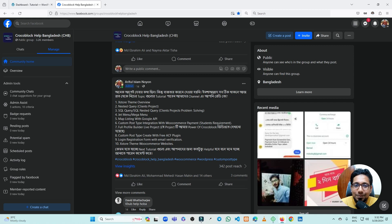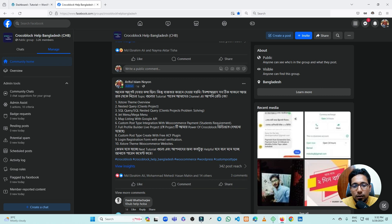Welcome. The topic we should listen to is the next step: the skill, the z-menu, the map listing, custom post type, e-commerce, full project, profile builder project, custom post type created by ACA plugin, and login registration form with verification.